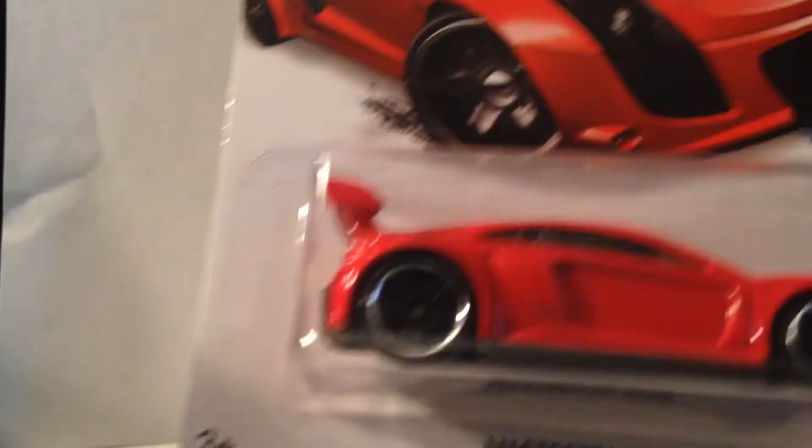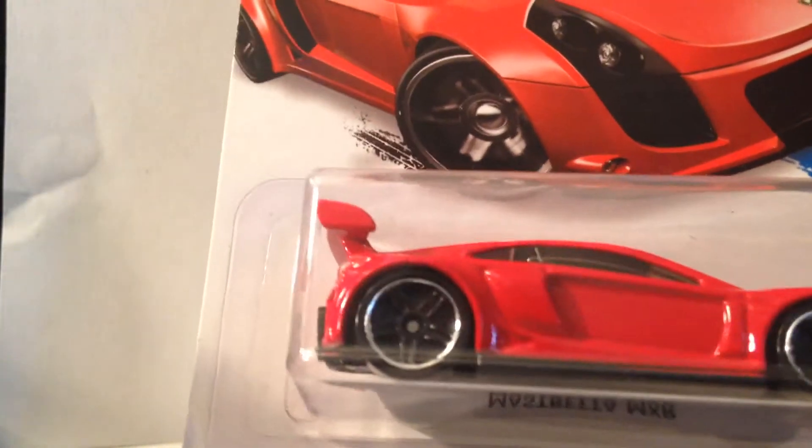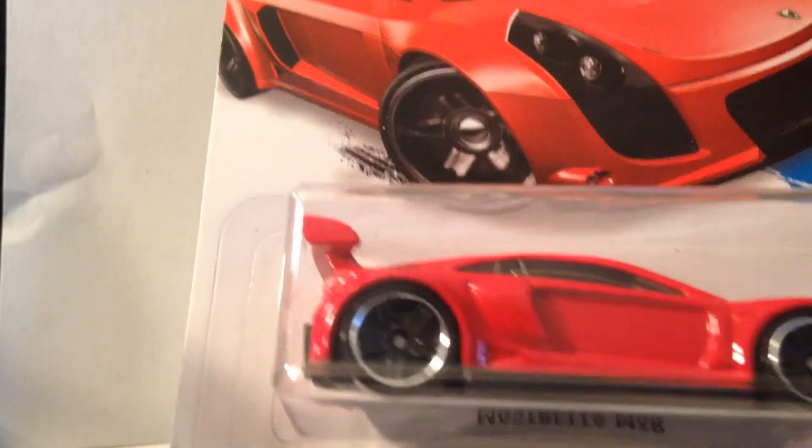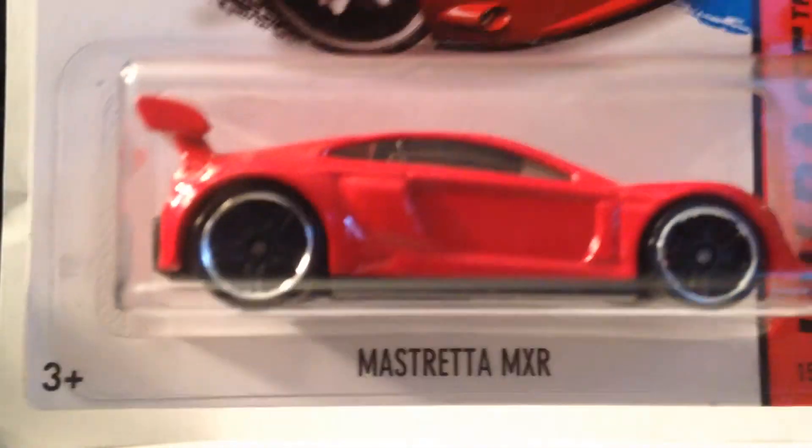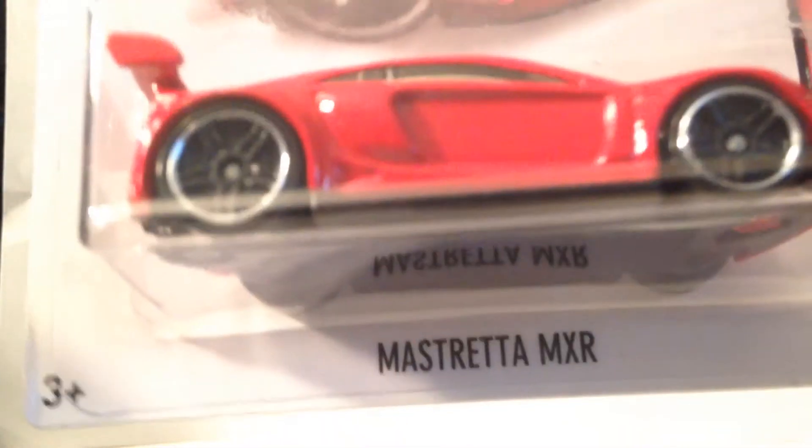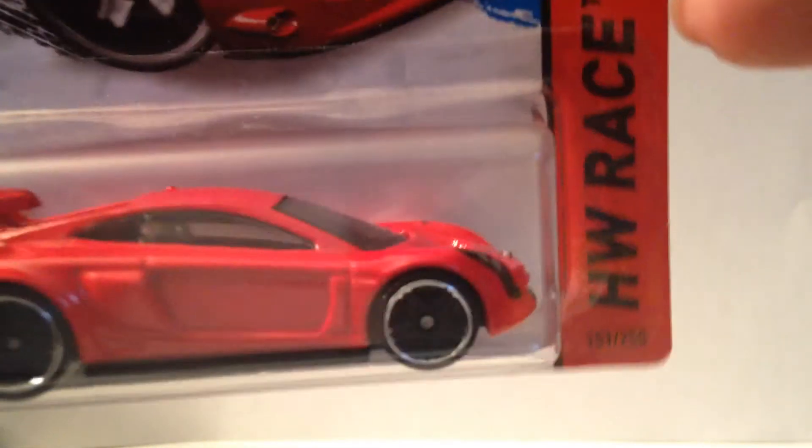I found one of the old Super things. I found this there. The Mastretta MXR. Going Super.